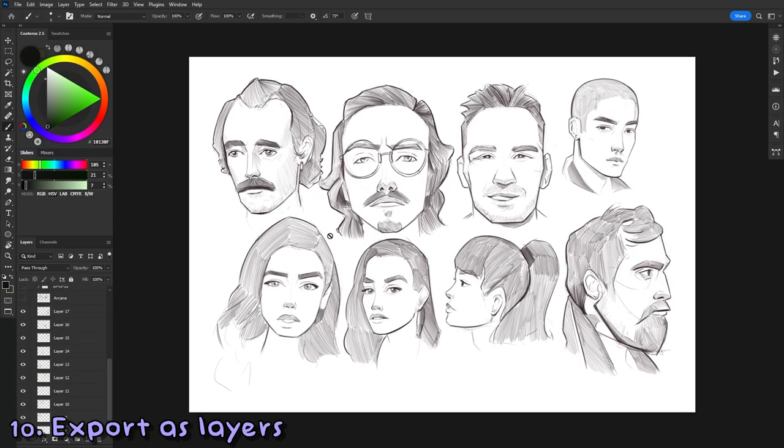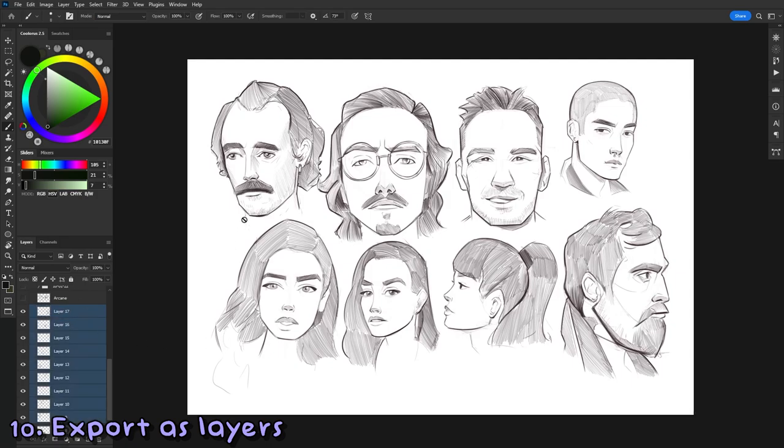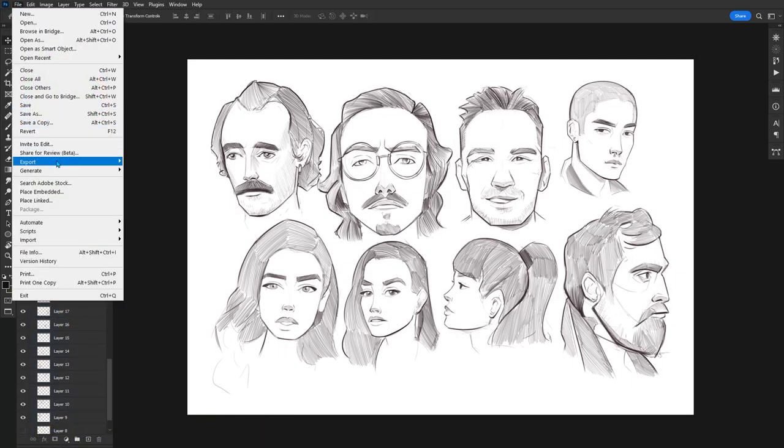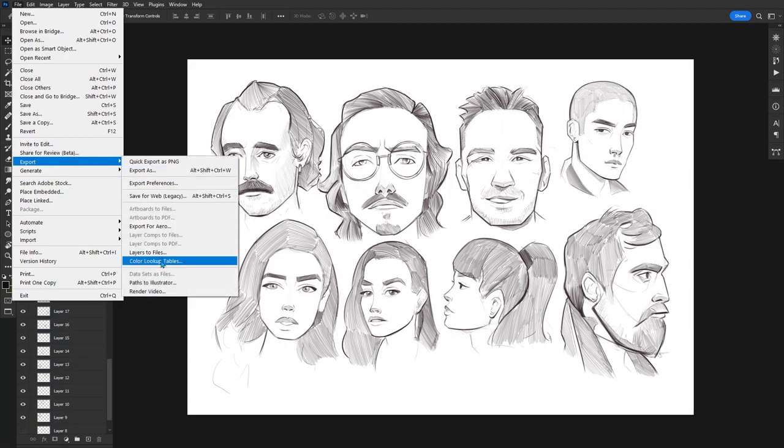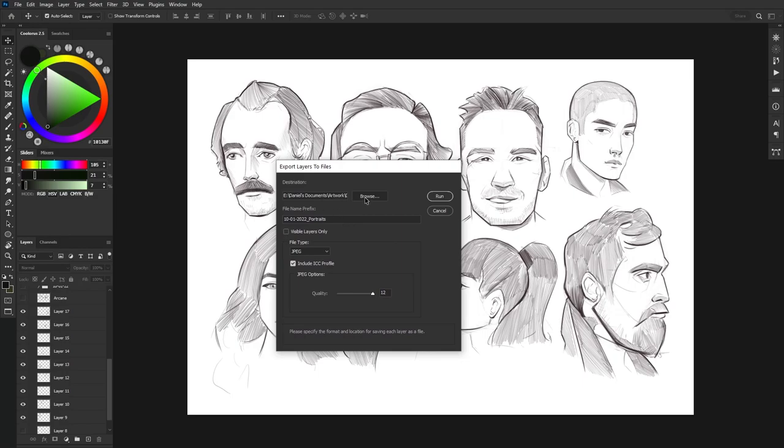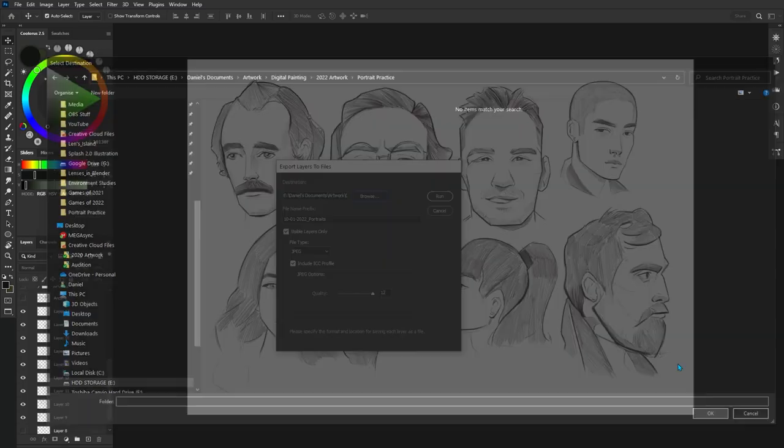The opposite of this is also true. And if you wanted to batch export all of your layers and files, you can go into File, Export, and then Layers to Files. This is super handy. You can change the different file extension that it has, and also where you want to save it, and the quality. Once all of that's done, go ahead and click on Run.